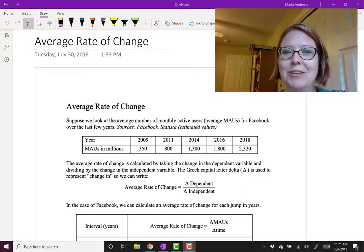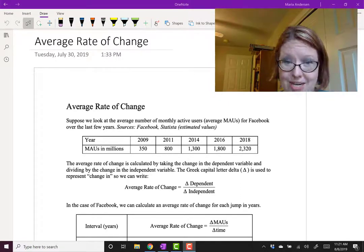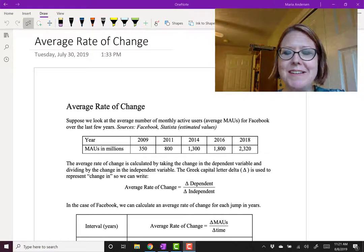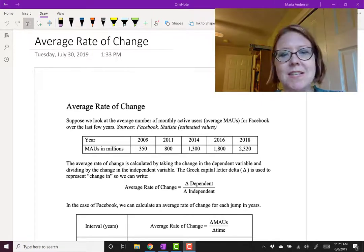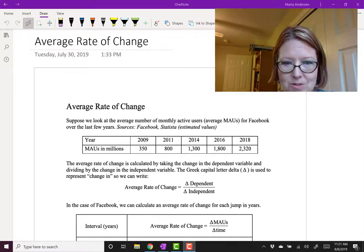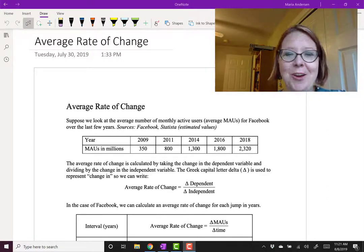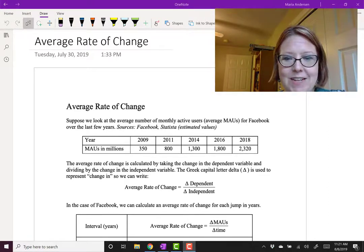In this video we're going to look at the average rate of change, and we're going to do that using a set of data from Facebook. So this is the number of monthly active users in millions each year for Facebook.